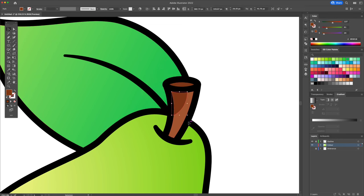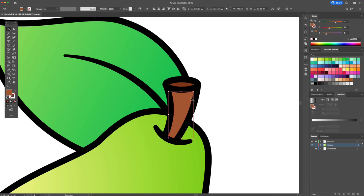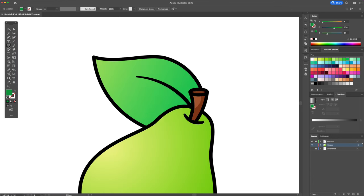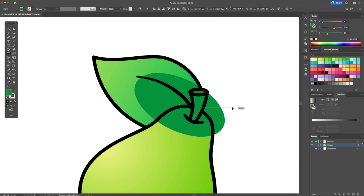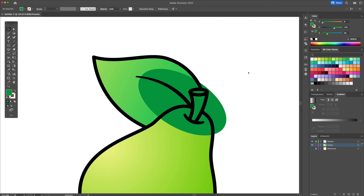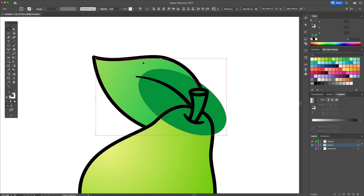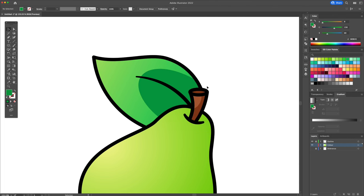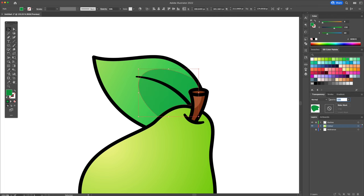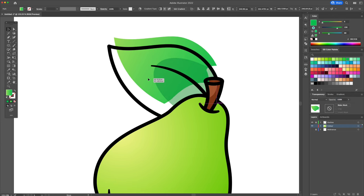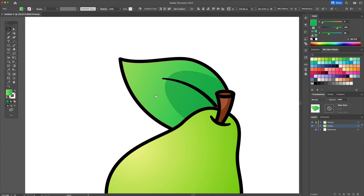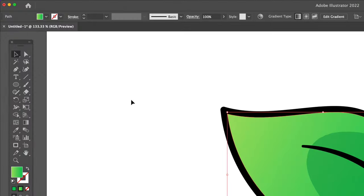Following the same method, let's apply a shadow to the leaf. Now let's apply a highlight going along the side of the leaf.